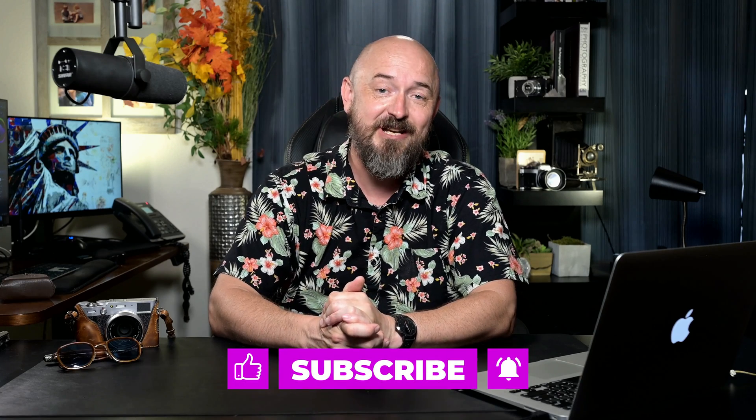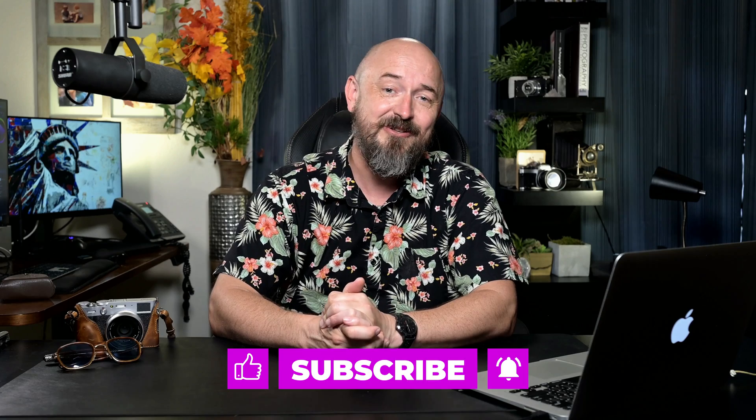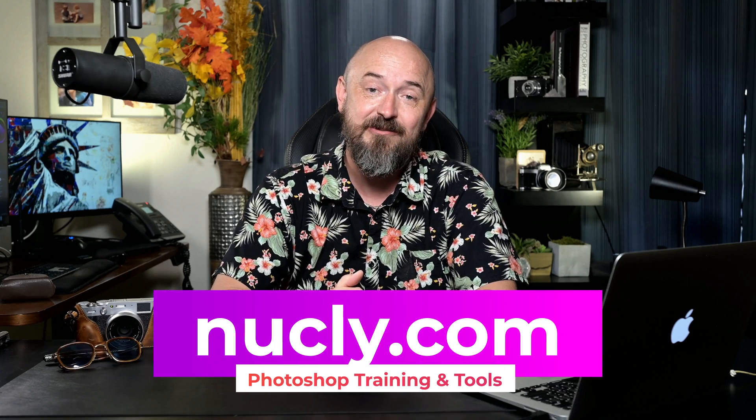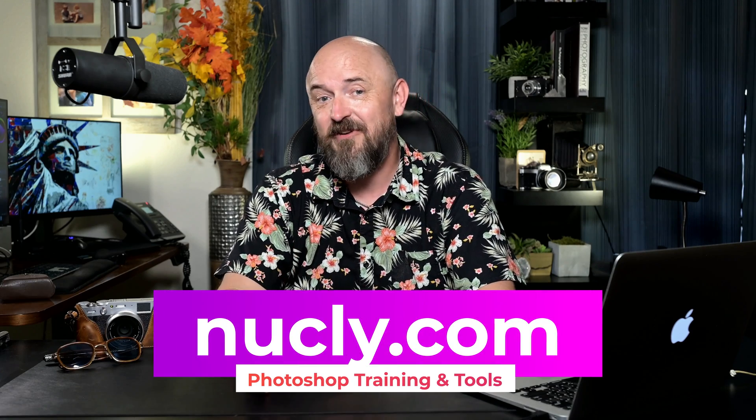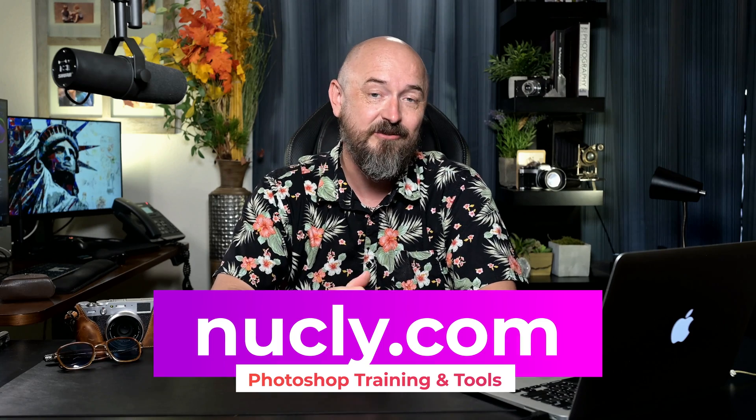So there you have it. Hopefully those are some tips, tricks, and techniques that you can use in your own projects. And if you enjoyed this tutorial, please subscribe to my channel, leave a like, turn on your notifications, share this video, or leave a comment on what are some other tutorials you'd like to see. And if you're interested in learning Photoshop and getting tools for Photoshop, check out my site, nukely.com. I sell professional training and also professional tools for Photoshop. Here are some other tutorials that you can check out and I'll see you next time.